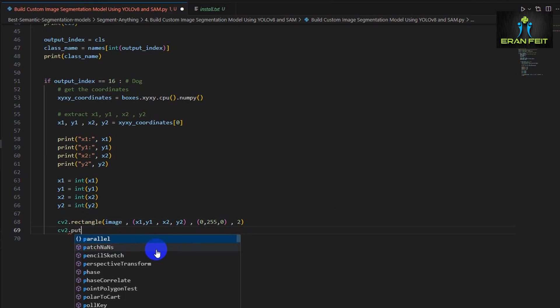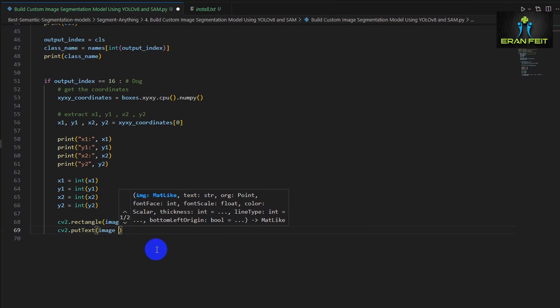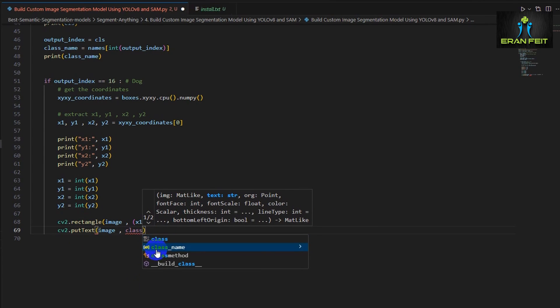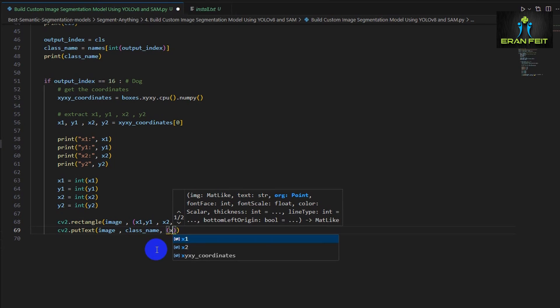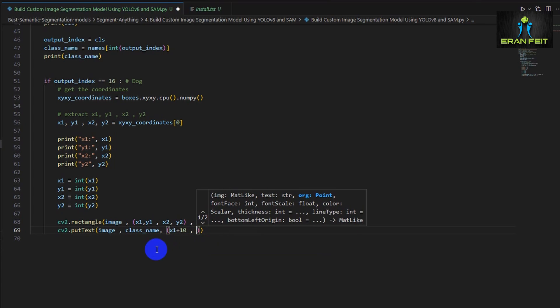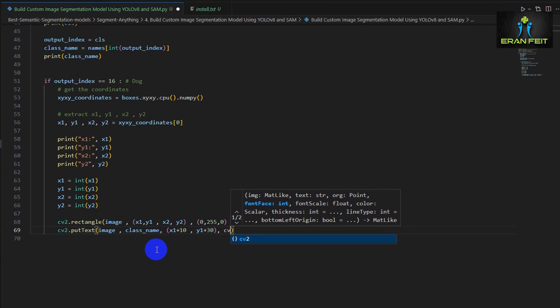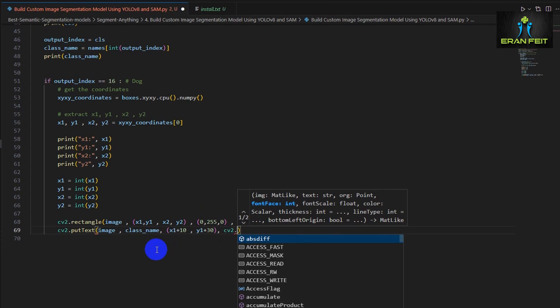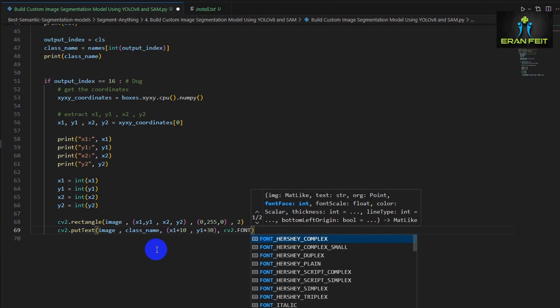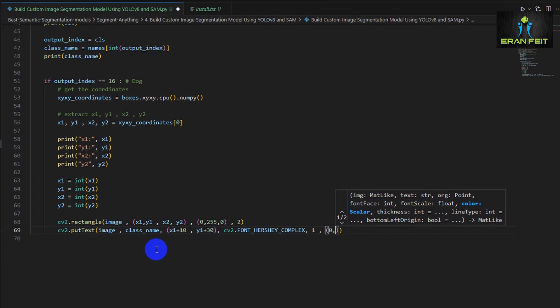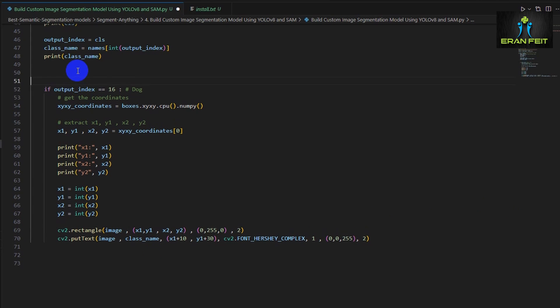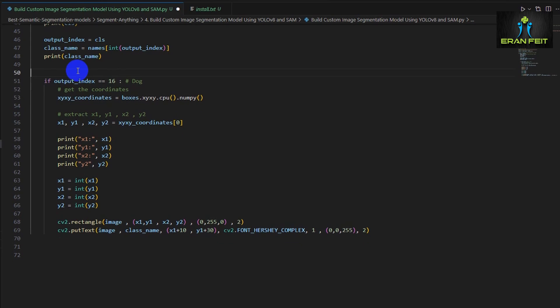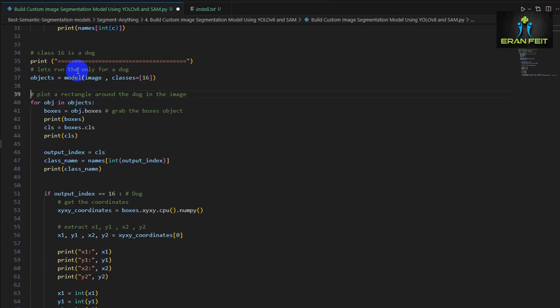And also let's add text which is the name of our object. In our case it would be a dog and these are the position and the font for the text and the color and once again how thick is the text.